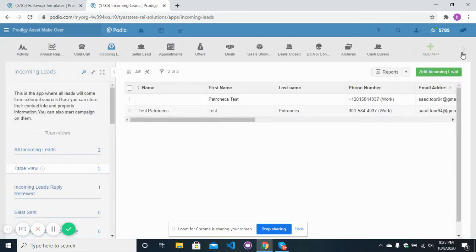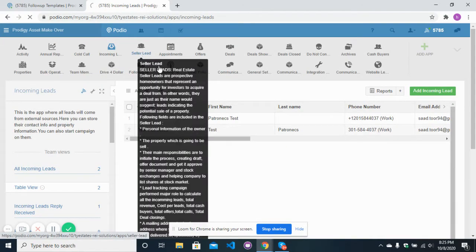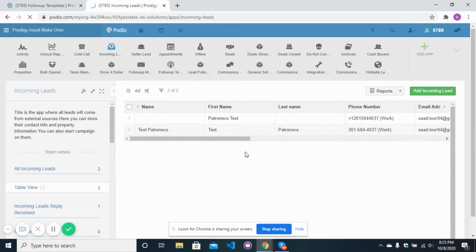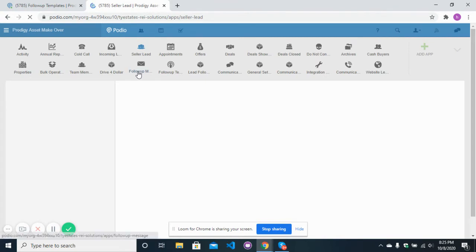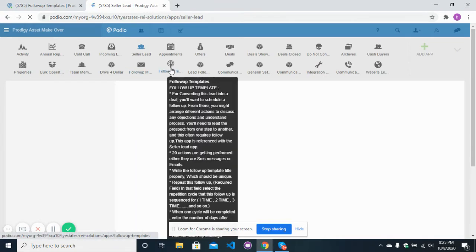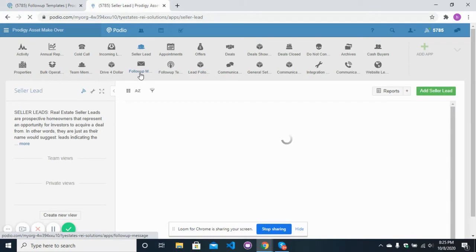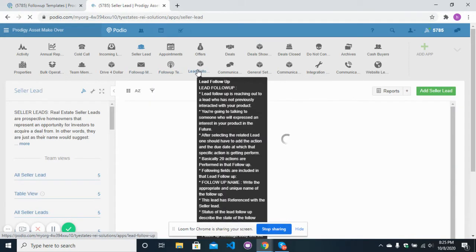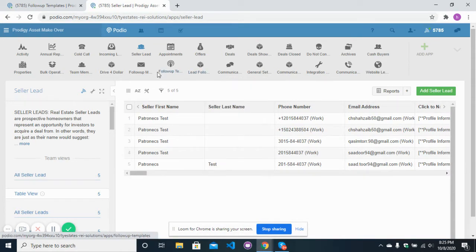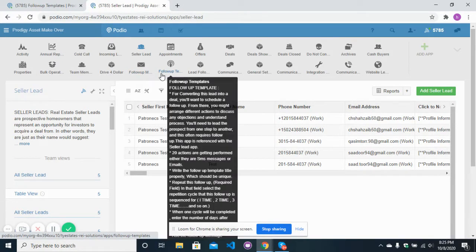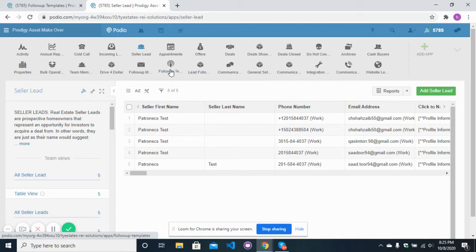I will tell you how you can start a follow-up with your lead from the seller leads app. For follow-up, there are basically three apps in use: one is follow-up message, second is follow-up template, and third is lead follow-up. The first two apps are of main concern for yourself, and the third is for automation purposes — there is no need to open that app yourself.